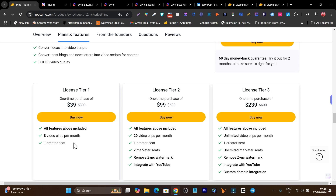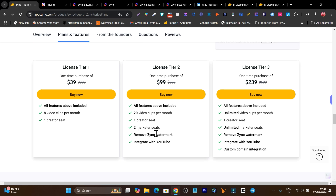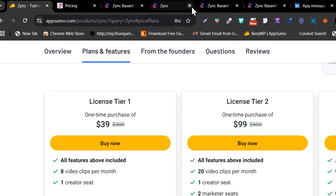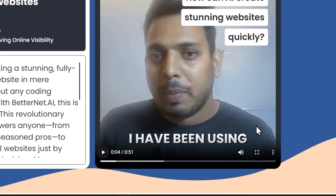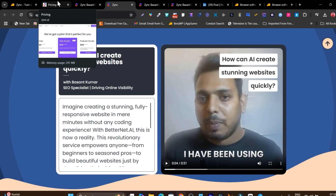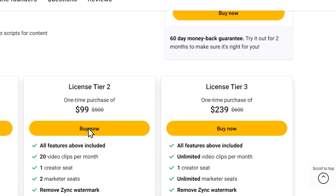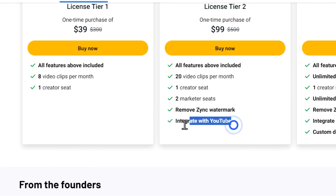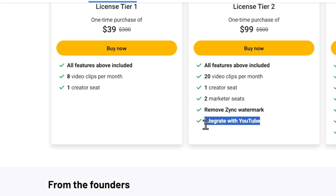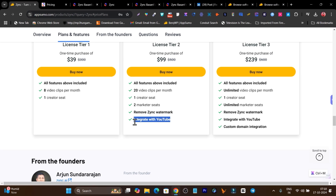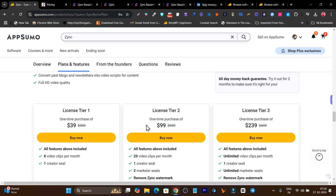There are three plans available. The Tier 1 plan gives you eight video clips per month, which is quite low. Tier 2 and Tier 3 plans give better value — Tier 2 also removes the Sync watermark that appears on every video in Tier 1. I suggest going with Tier 2 or Tier 3. There's also YouTube integration so you can publish Shorts and Reels directly to your YouTube channel.